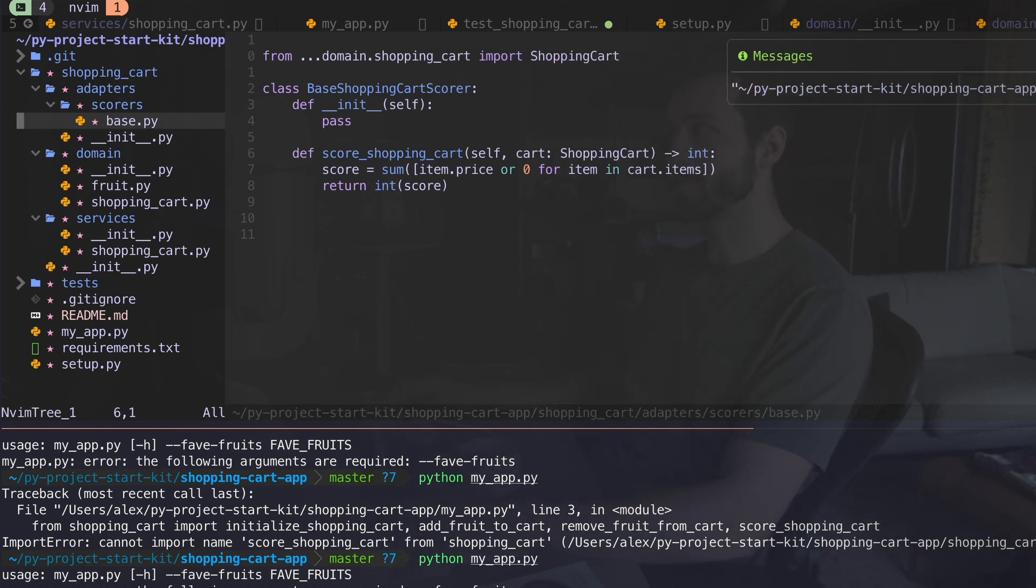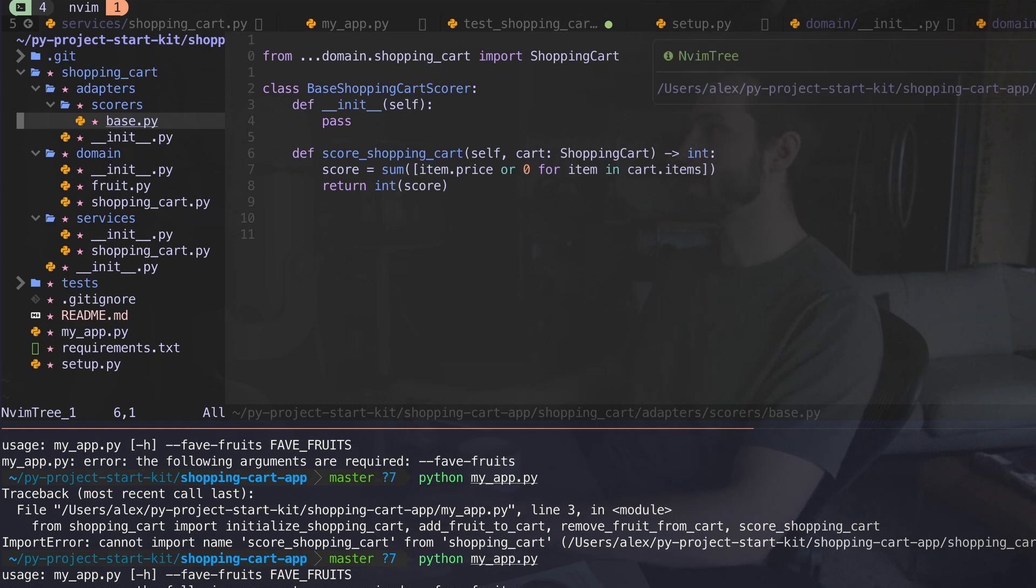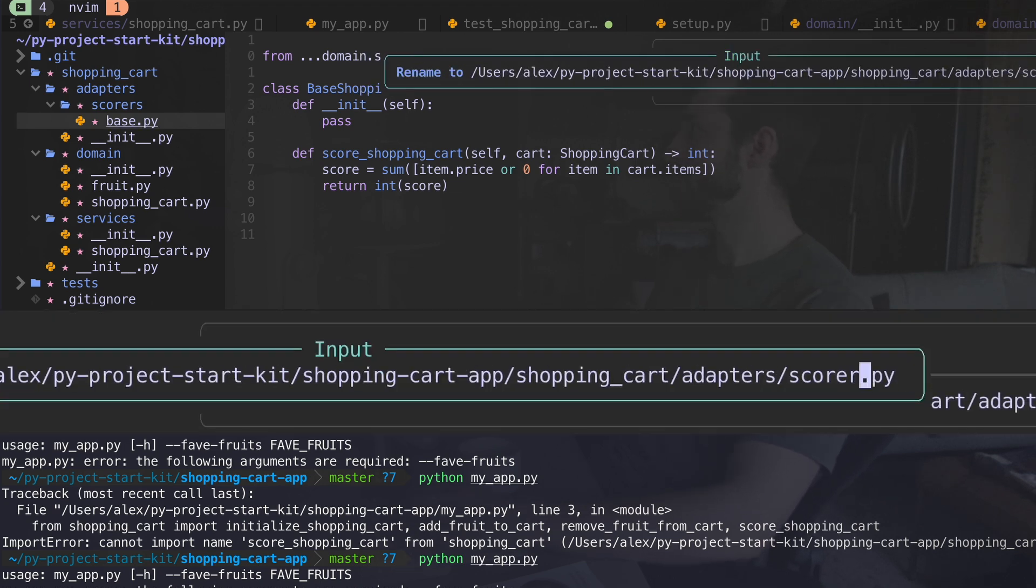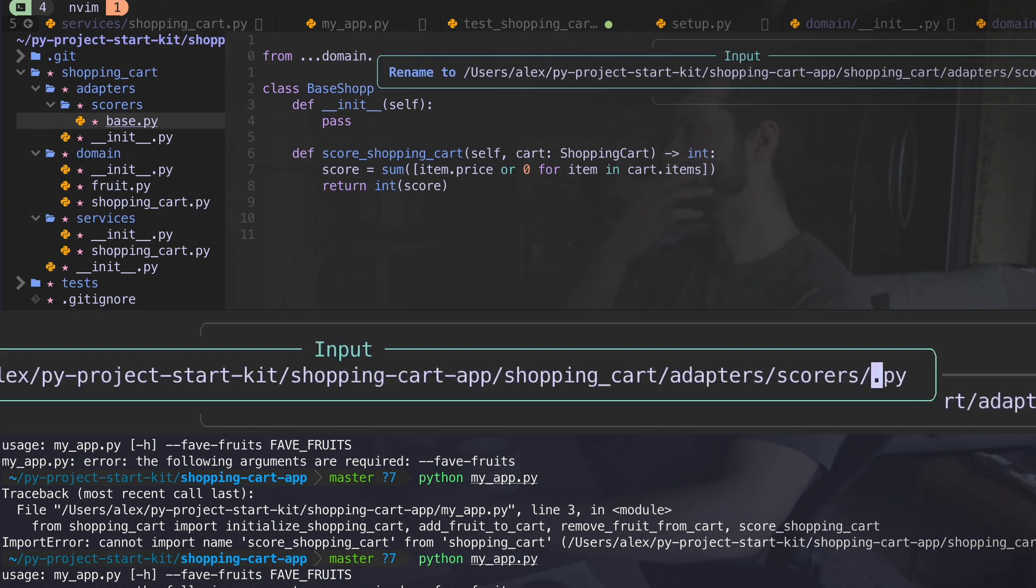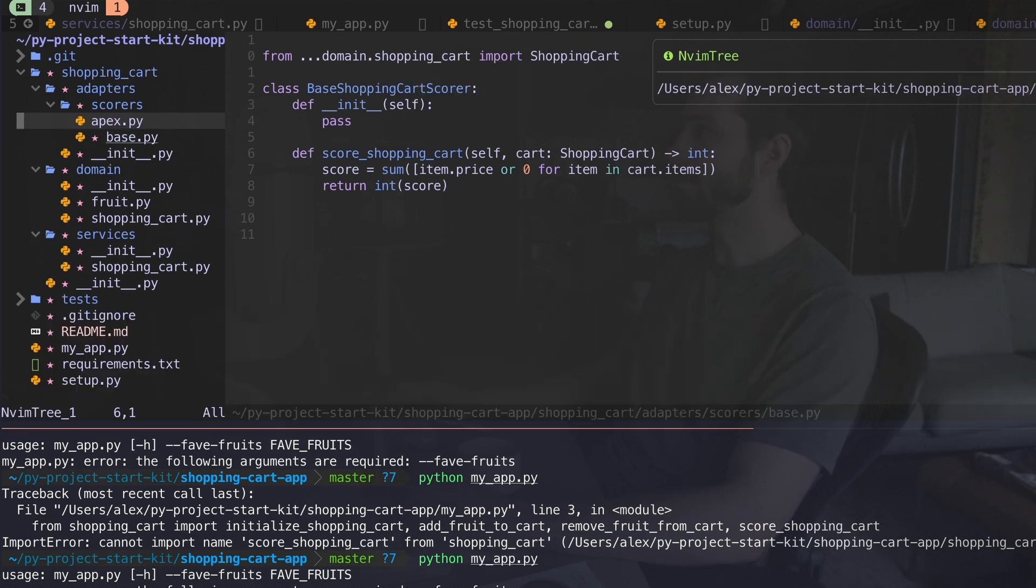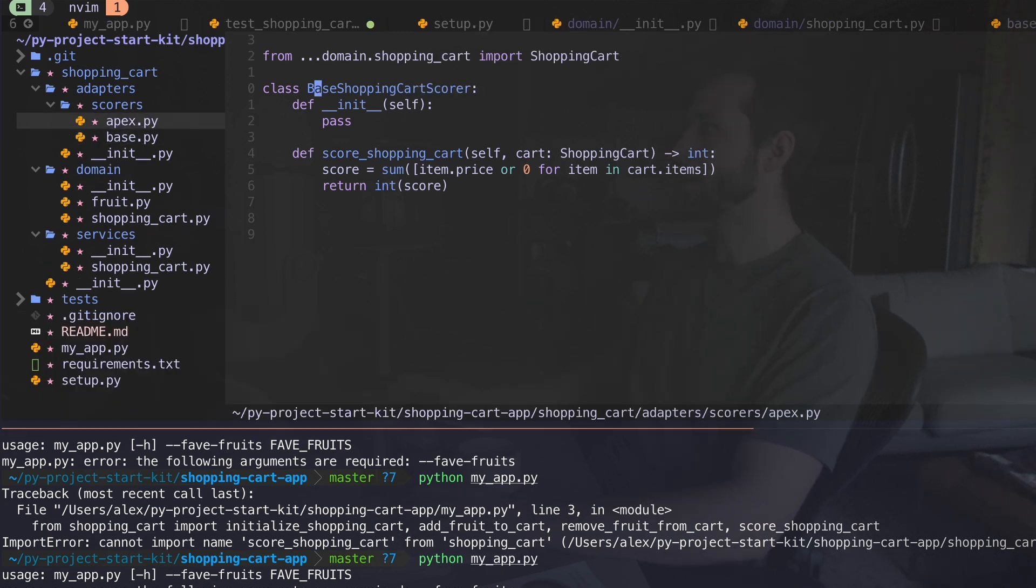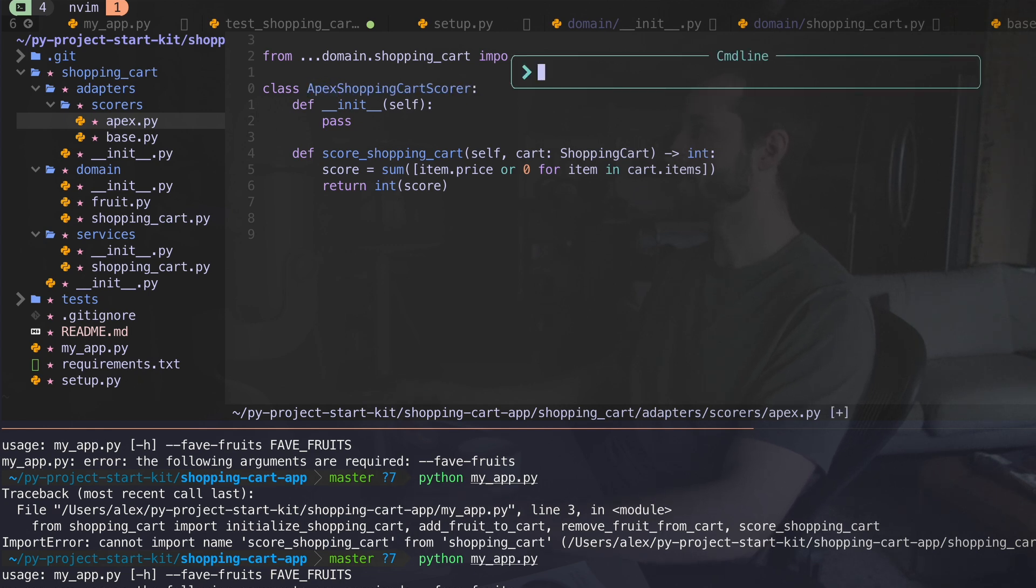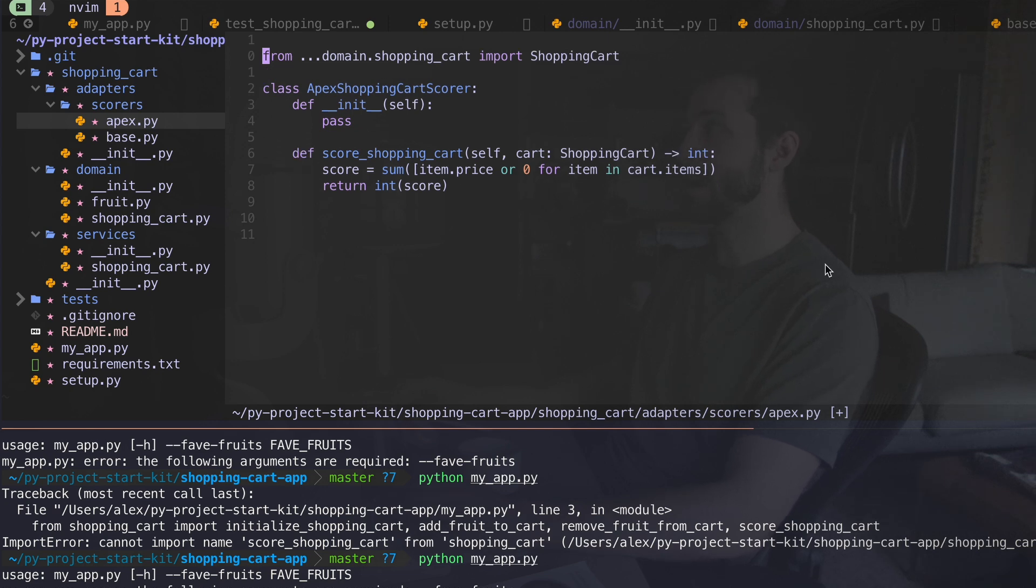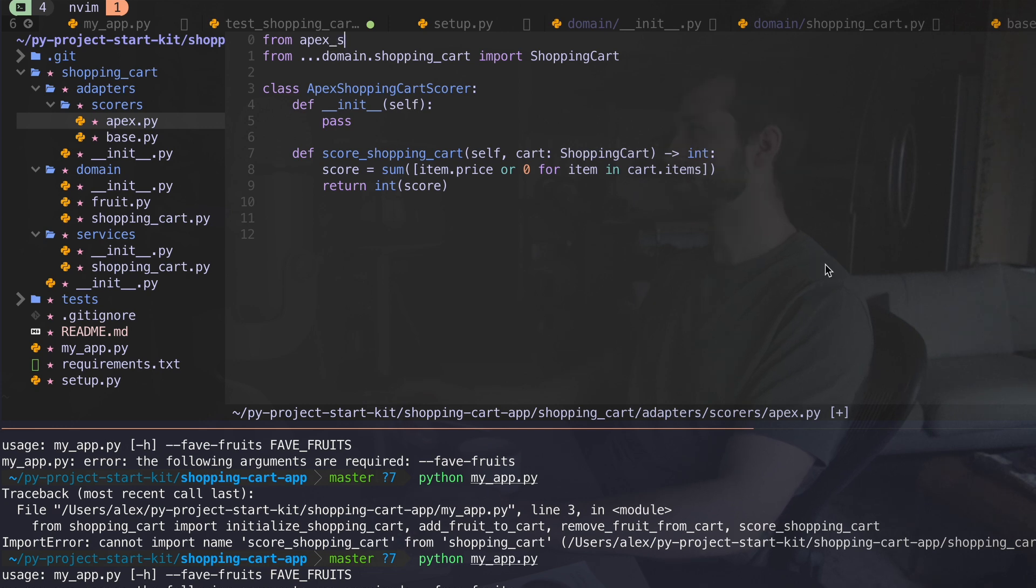Where am I going with this? Well, I might want to have different scores. I'm going to copy this guy and I'm going to paste it. What do we want to call another score? Apex. I don't know what that means, but let's say we have some model. We've called it apex. Okay. So let's call that apex shopping cart score.